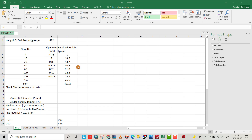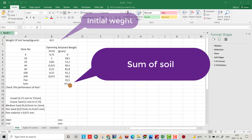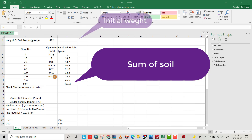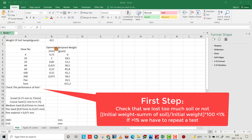Hello friends, today I want to show you how we can draw a particle size distribution curve for a sieve analysis test. We have a sample with a weight of 422 grams and the summation of material retained on each sieve equals 421.2. First, we have to examine whether our test is good or not by checking the difference: initial weight minus the summation, divided by initial weight. It should be less than one percent.